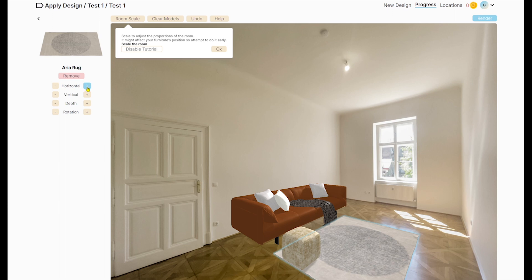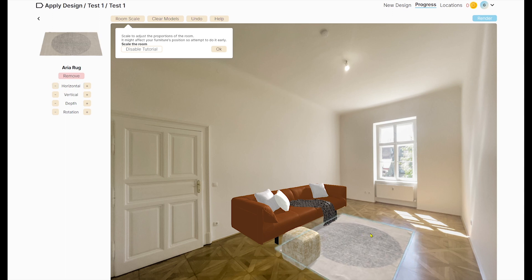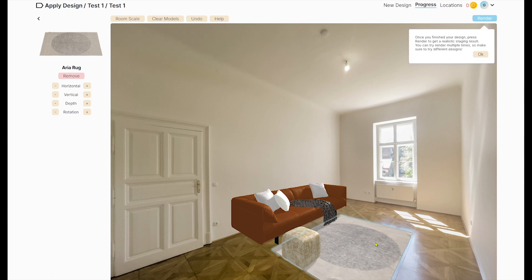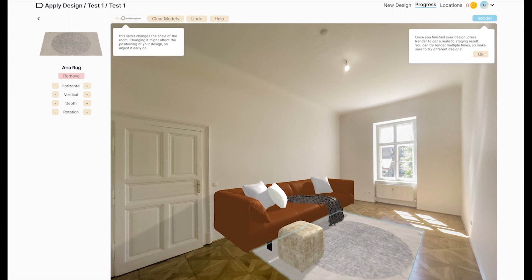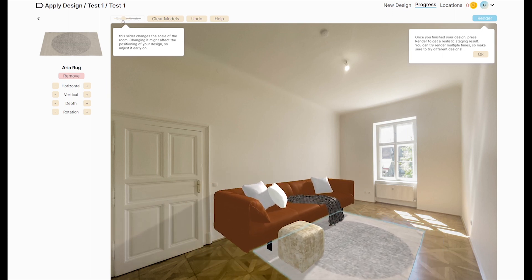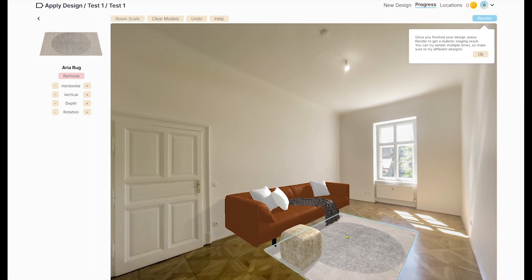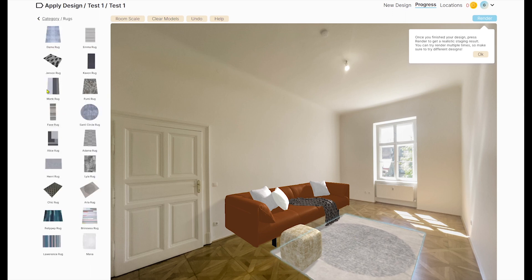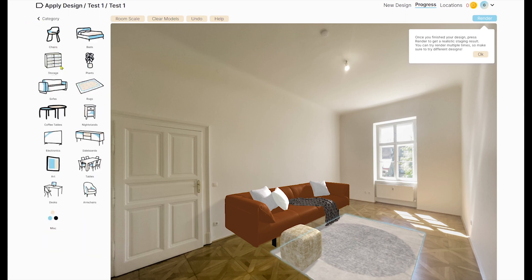There are tutorial buttons that keep appearing and you can't disable them — clicking 'disable' doesn't work. If you want to rotate or adjust a model, you can do it manually with your mouse or use the options on the left-hand side. You can control the room scale to adjust all models together, or control each model's values separately.